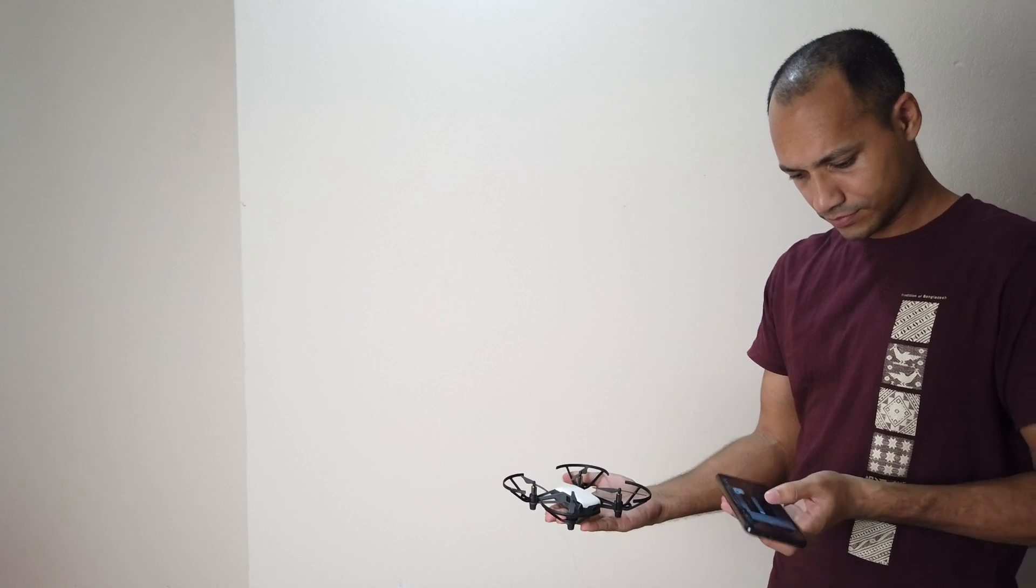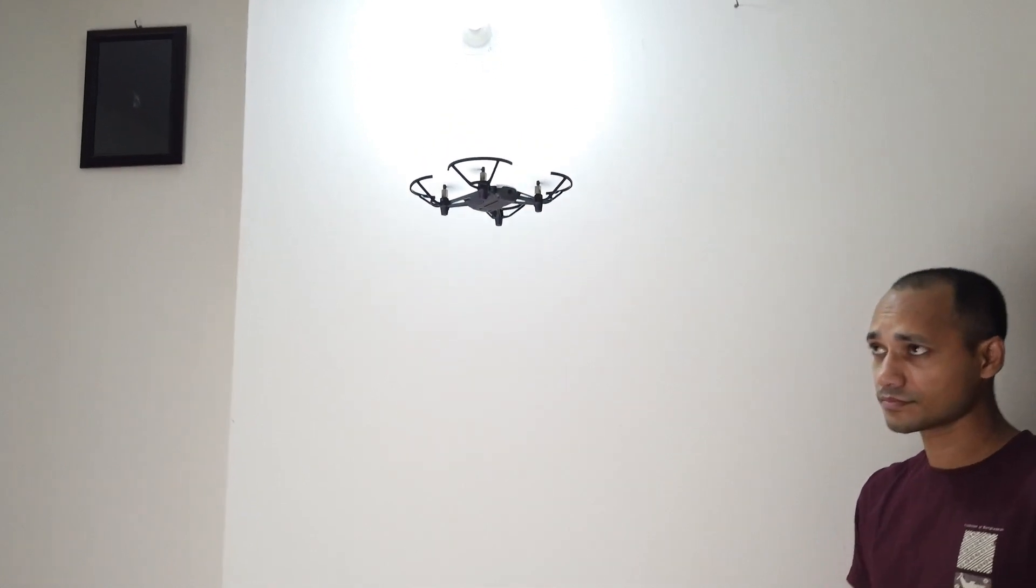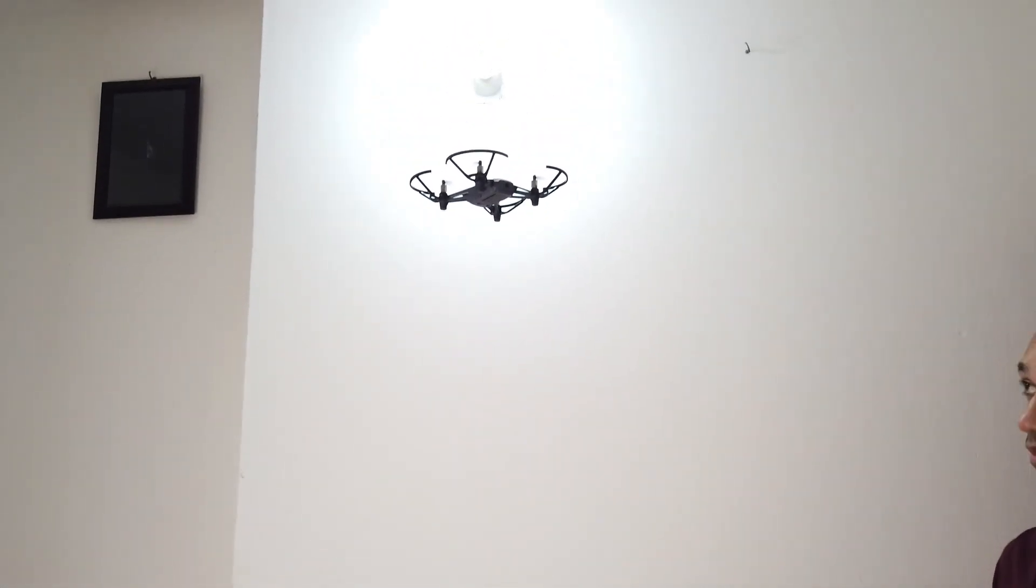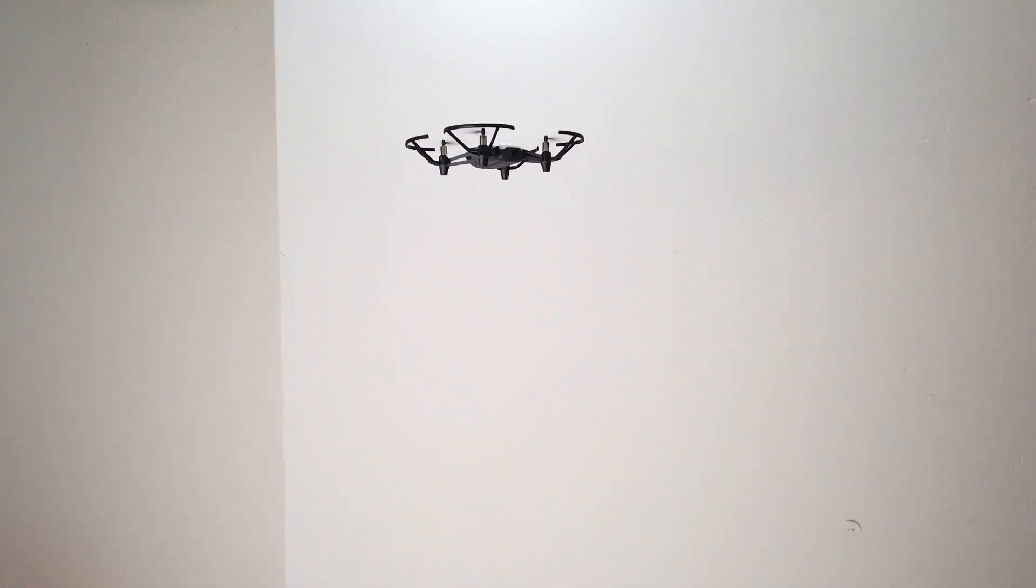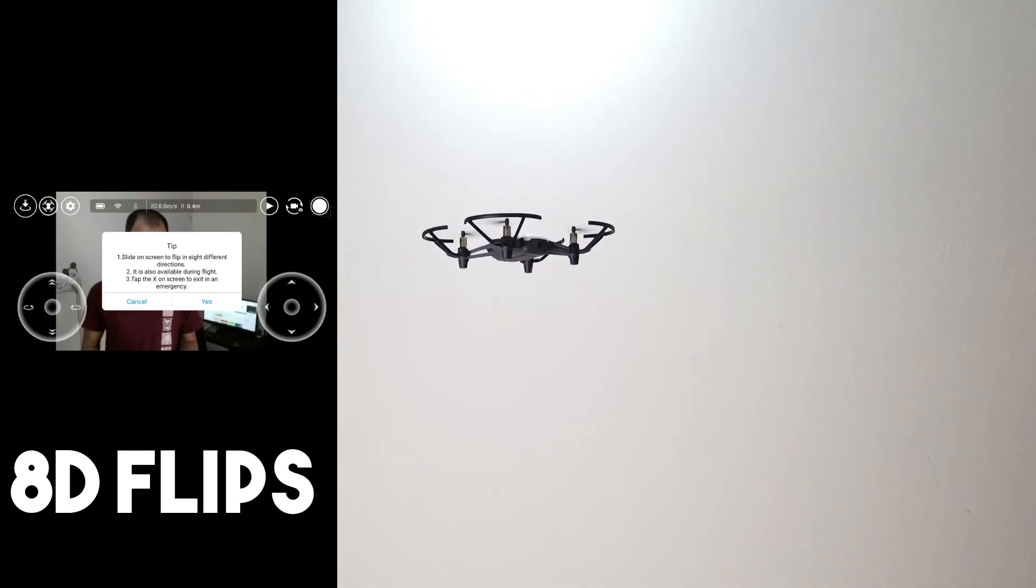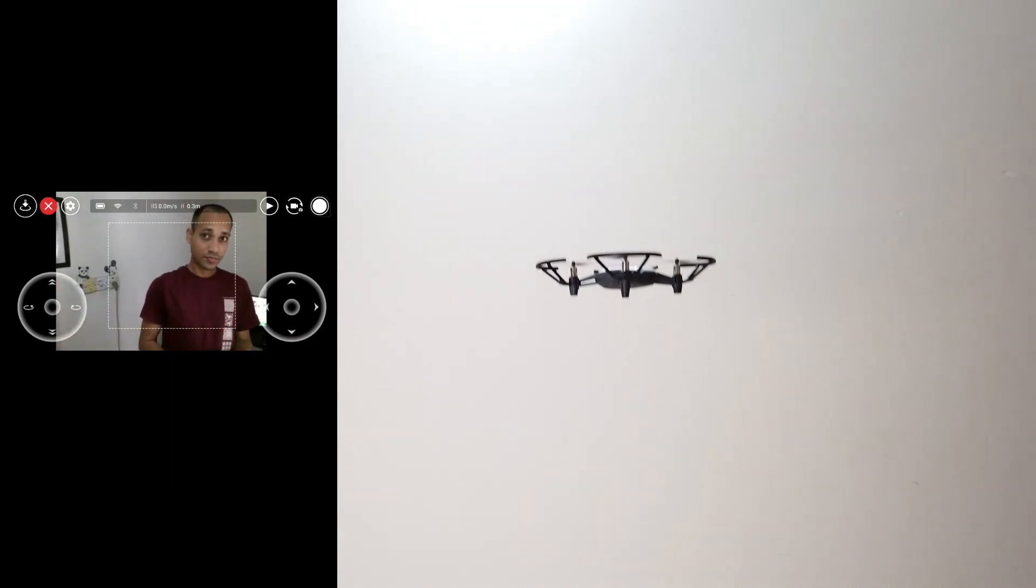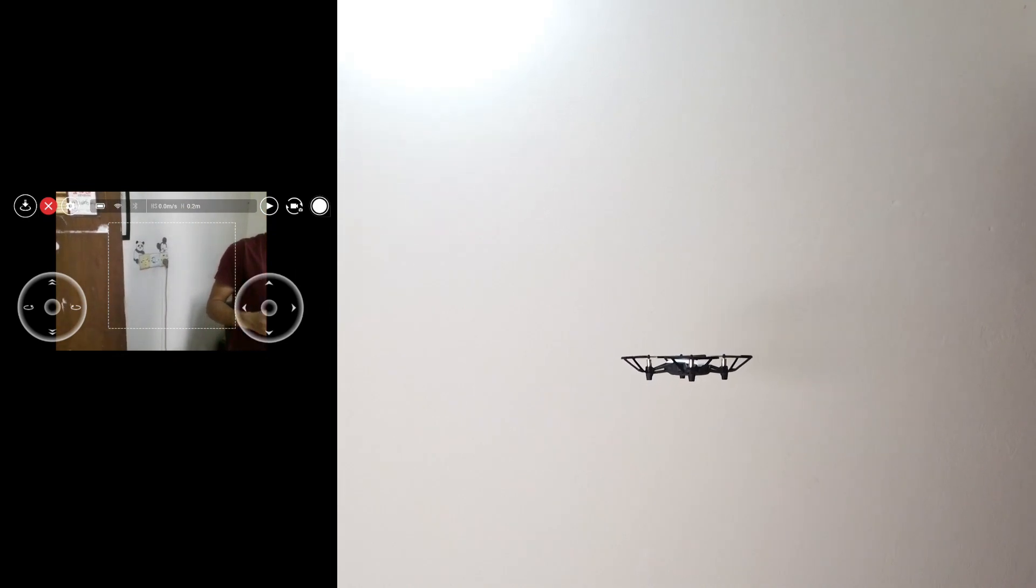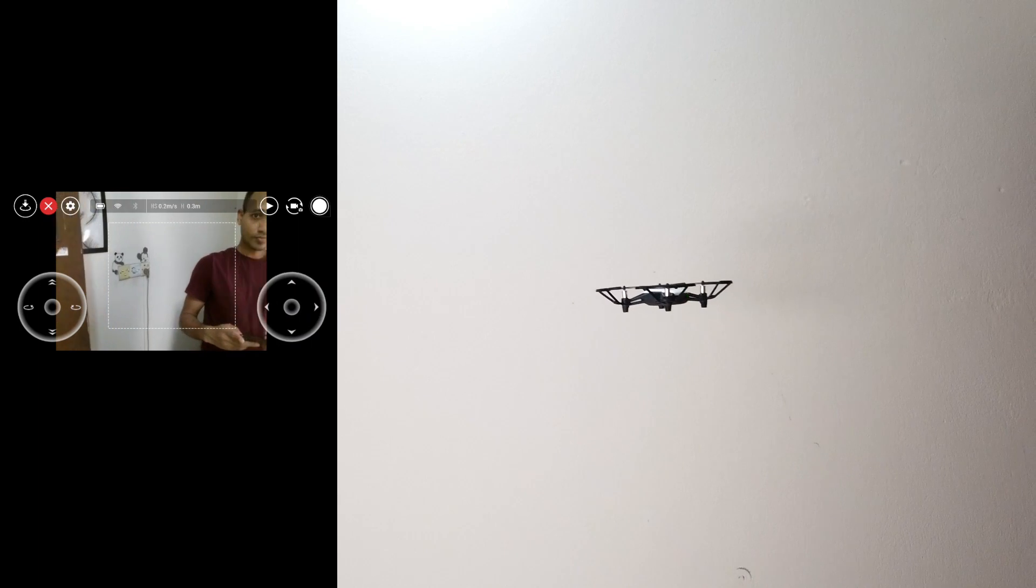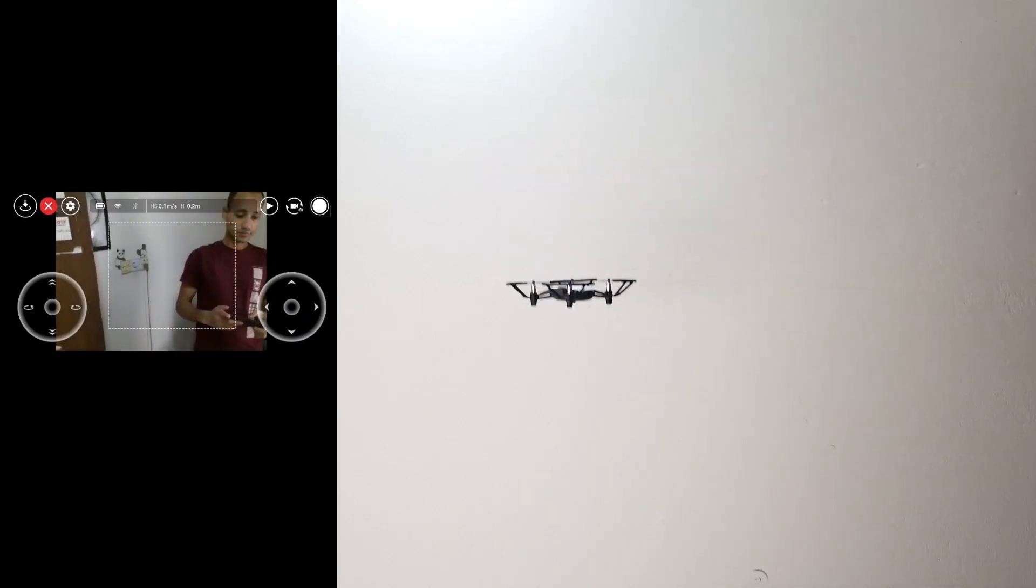This is the one-way flight mode. This is the throw and go feature. This is the smart move option. There's also the 8D flip with different directional flips.